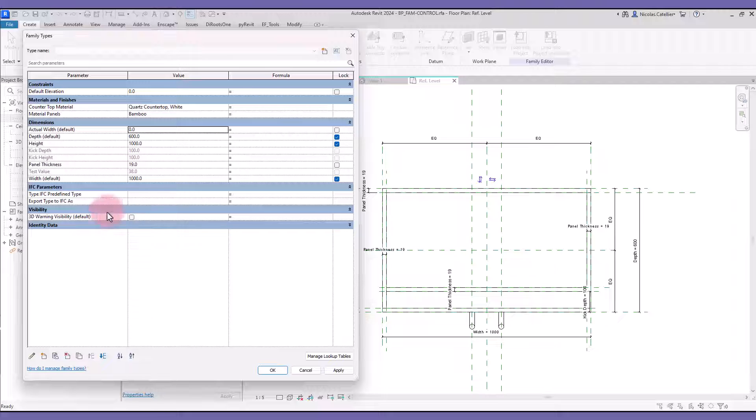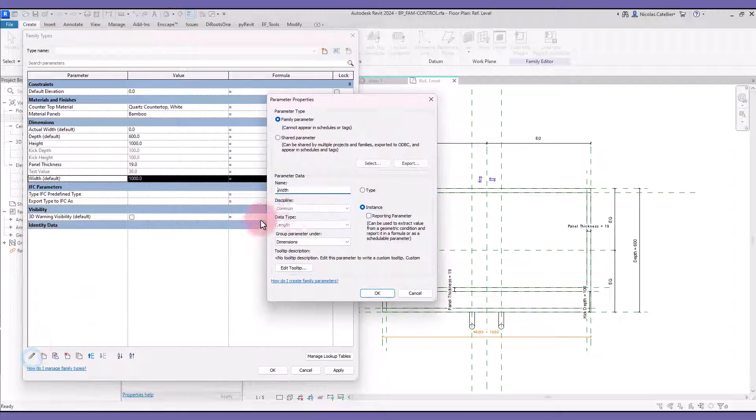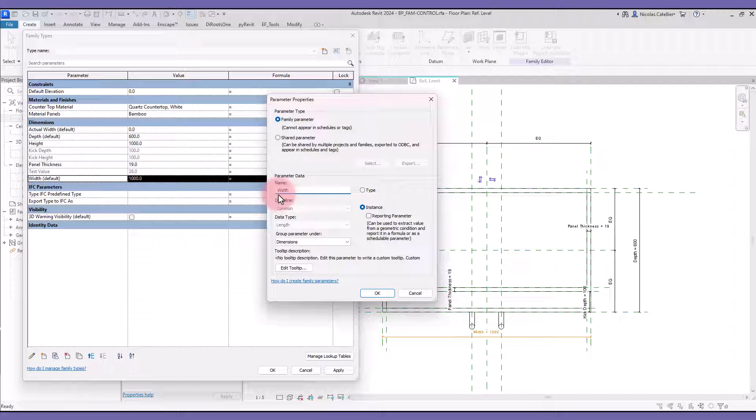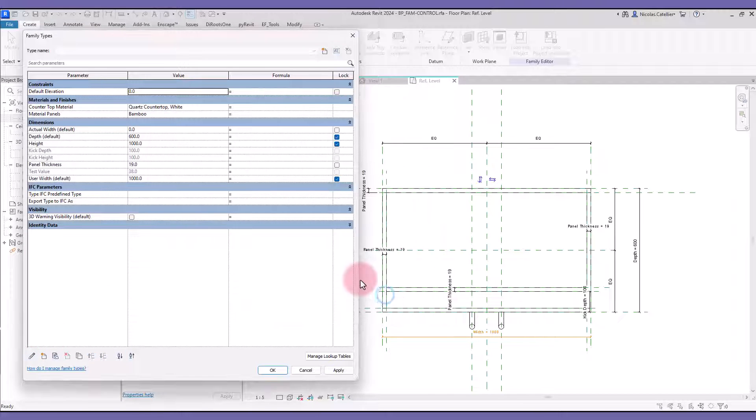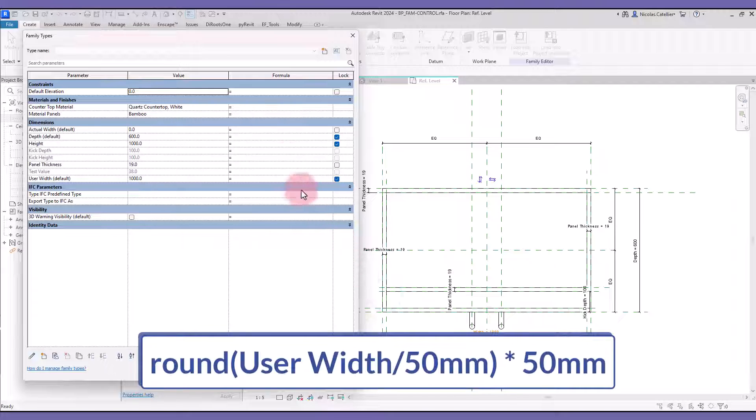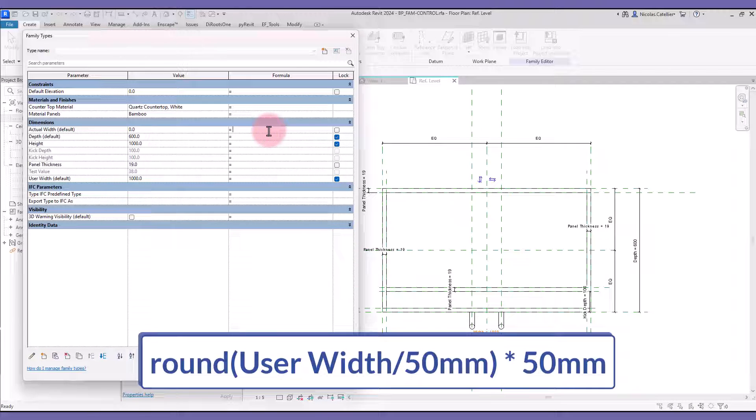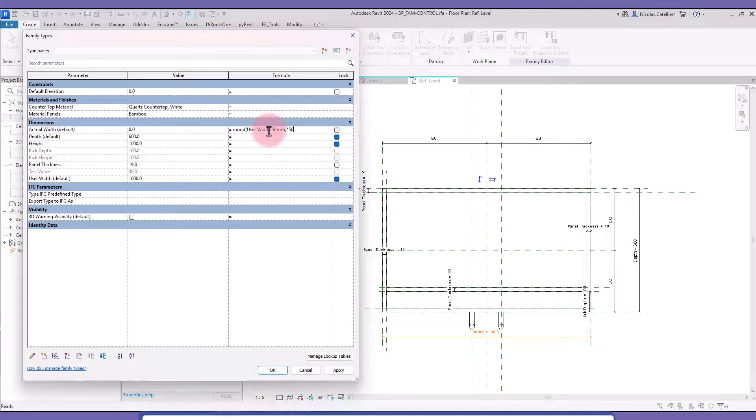Then you can rename the existing width parameter and call it UserWidth. Type this formula for the ActualWidth parameter. You can replace 15mm with any increment you want to use. This allows you to round the dimension to specific increments, in this case 50mm.